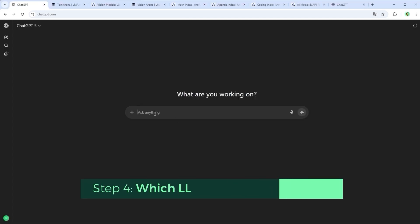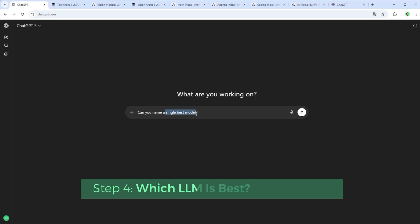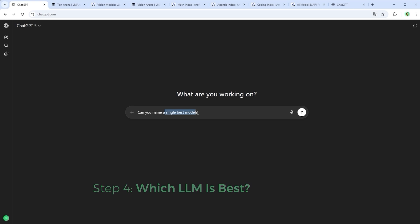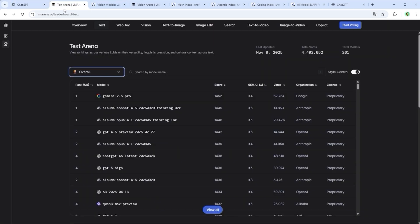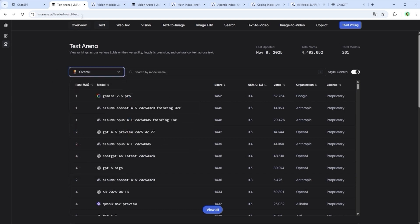Can you name a single best model? Not really, but once you dig into the benchmarks, some patterns start to emerge. For pure text work and complex reasoning, ChatGPT, Claude and Gemini tend to lead the pack, sometimes neck and neck, sometimes with a bit of distance.